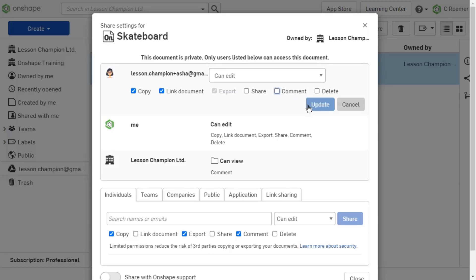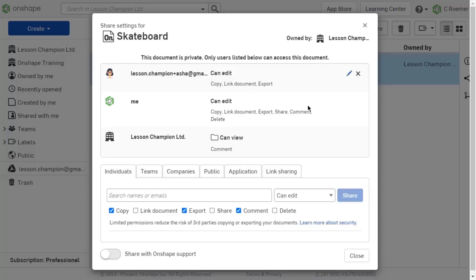To remove the permission set entirely, select the X next to the permission set. There is no dialog after this action to have you confirm the removal. It is immediate.